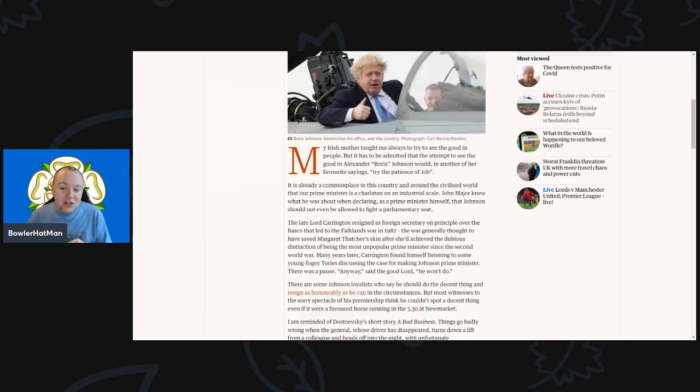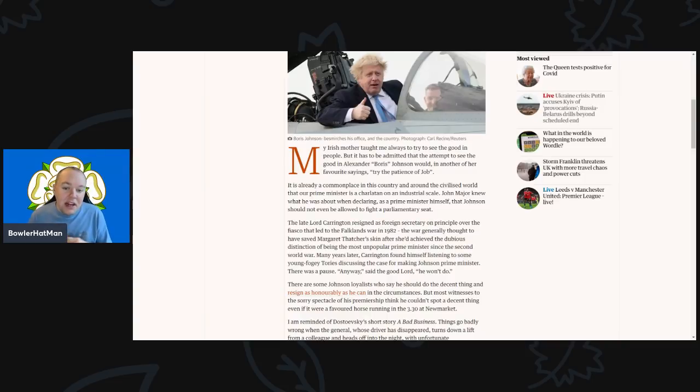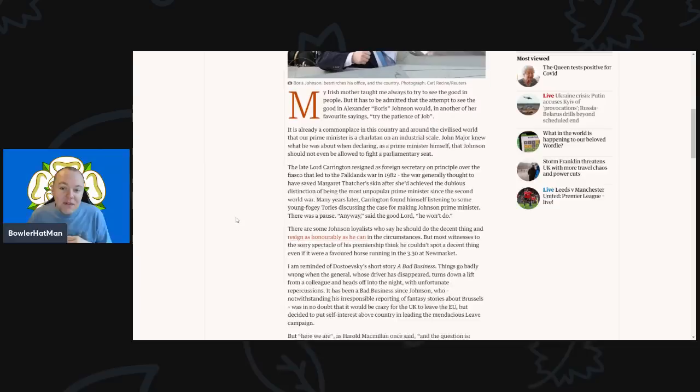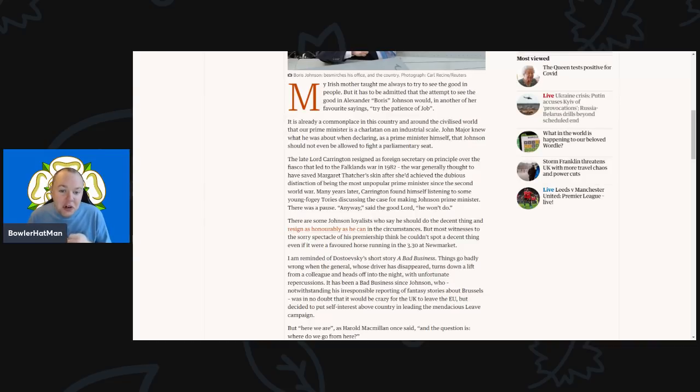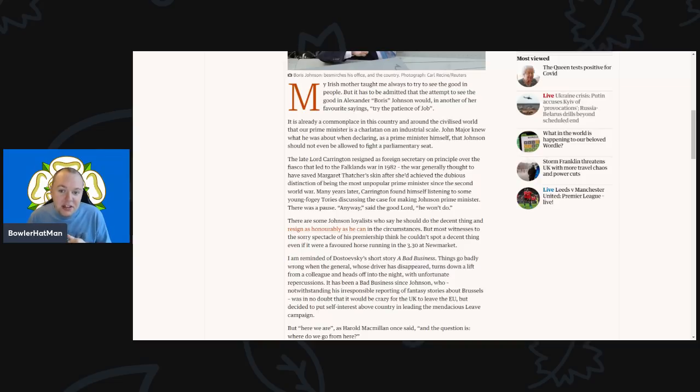The late Lord Carrington even resigned as Foreign Secretary on principle over the fiasco that led to the Falklands War back in 1982—the war that generally was thought to have saved Margaret Thatcher's skin after she achieved the very dubious distinction of being the most unpopular prime minister since the Second World War.